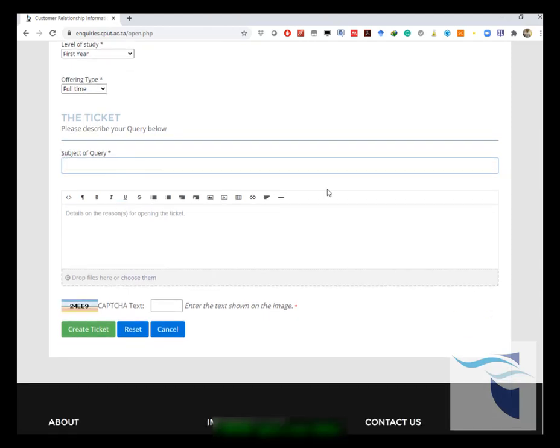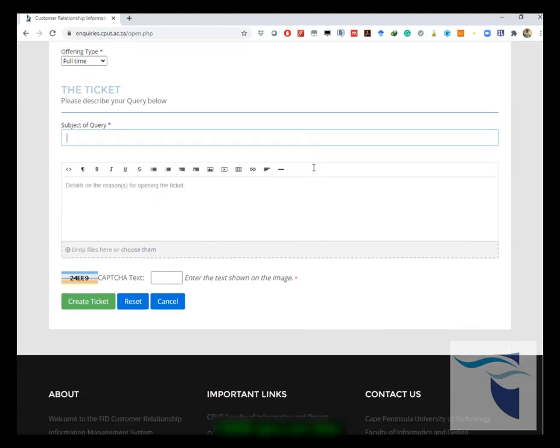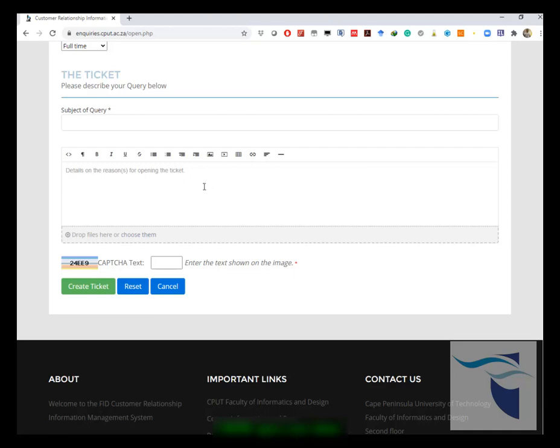You choose full-time, and then you give your subject query description. You write your summary, you put what you want to query about, and then at the bottom of this text box you would then put in your reason and your details of the query.